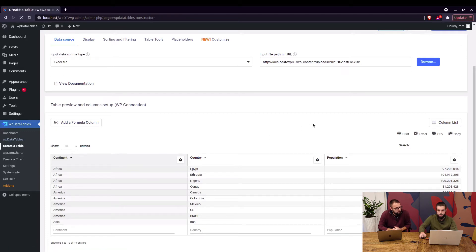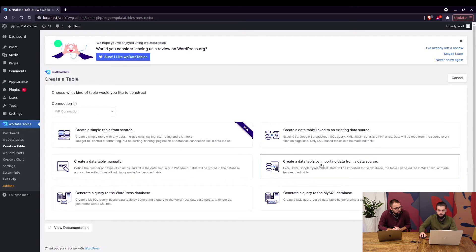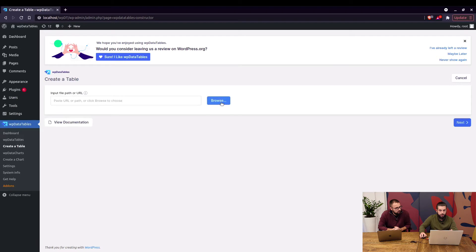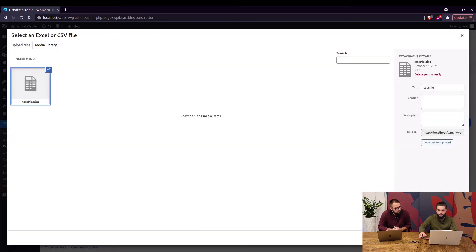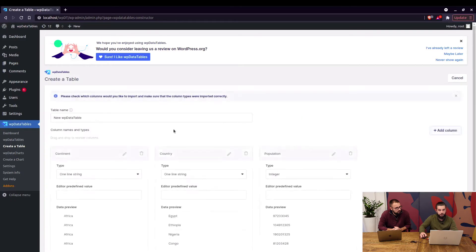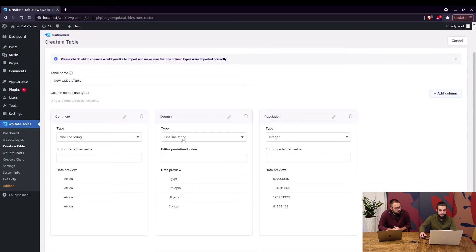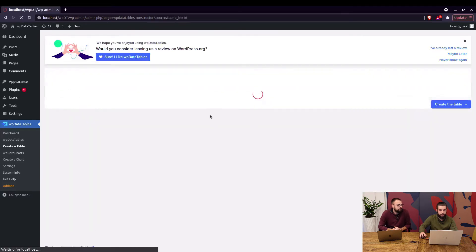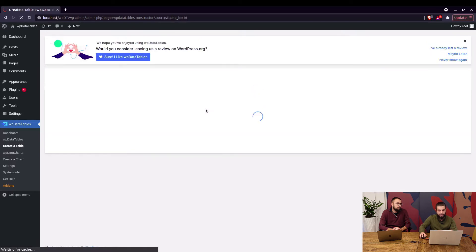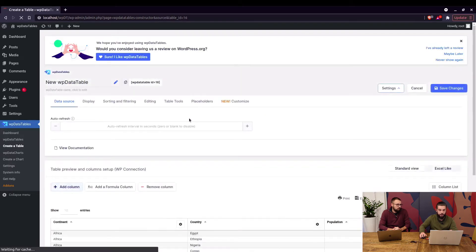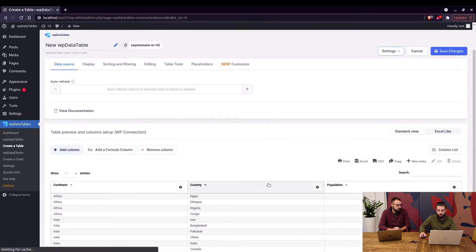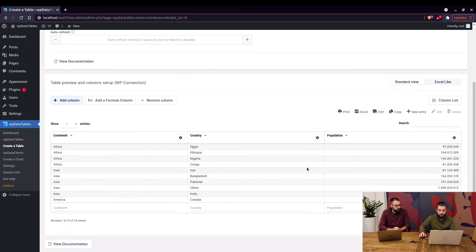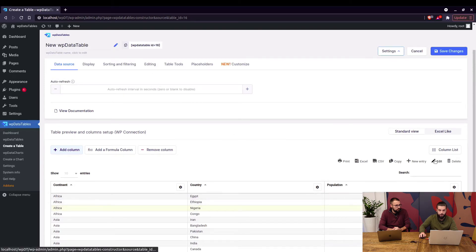Similar to this but very different is create a data table by importing data from a data source. What this does it allows you to select a file. We'll use the same file and when you create the table the plugin actually creates a new manual table in the database and when you create it you'll actually be able to edit this table. So while you're editing the wp-data table that you just created you are not editing the file that the table has been created from.